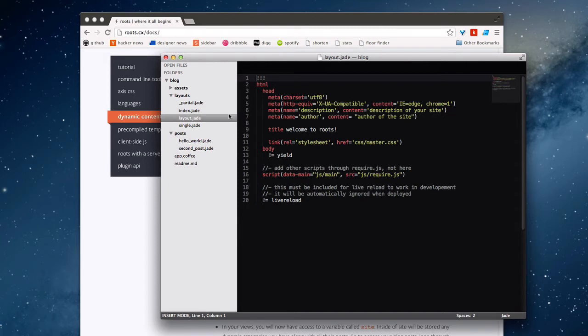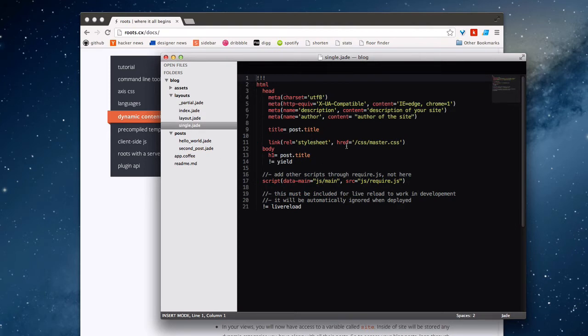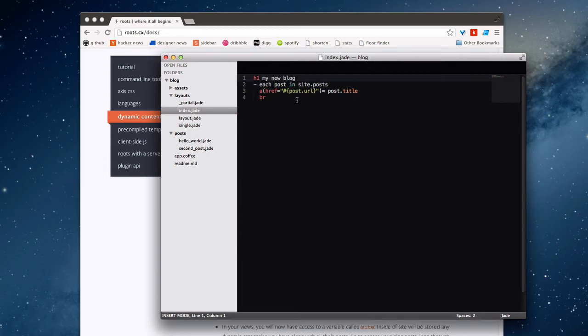Now looking in Layout, we have something that looks pretty standard. There's no difference from the regular layout. However, I do have something different under single, which we're going to look at in a minute. We also have a slight difference in index.